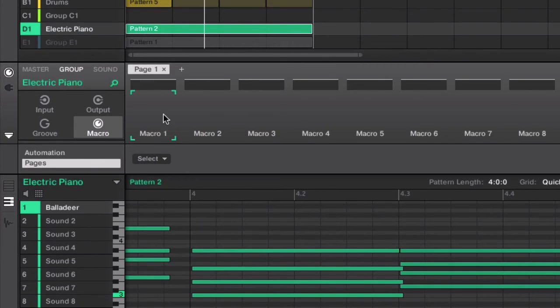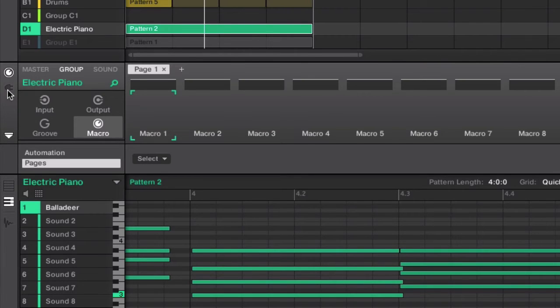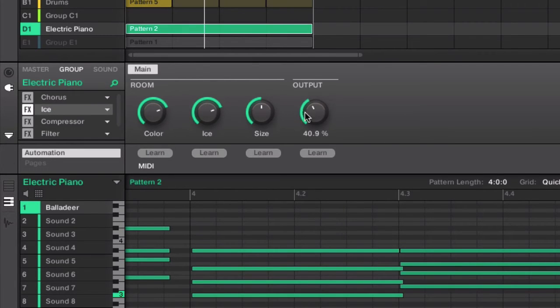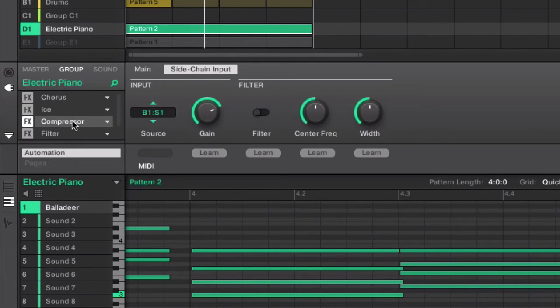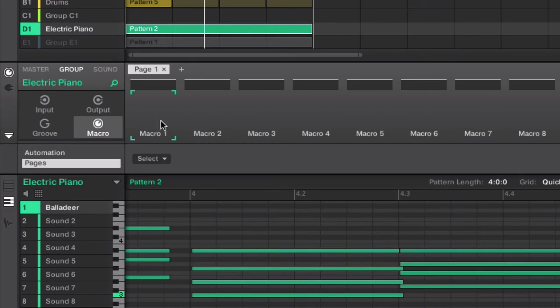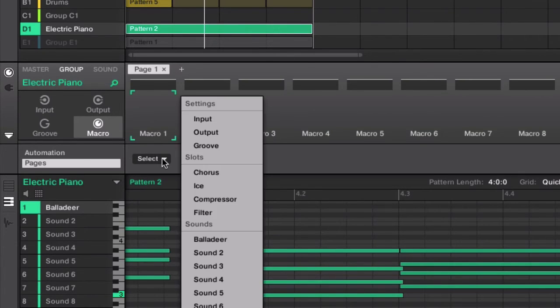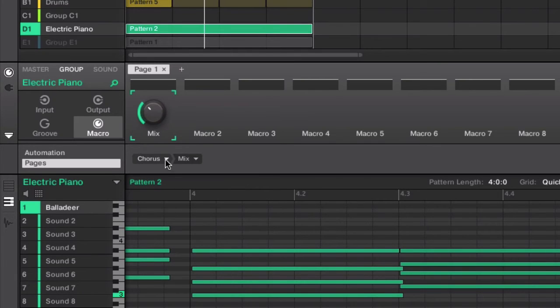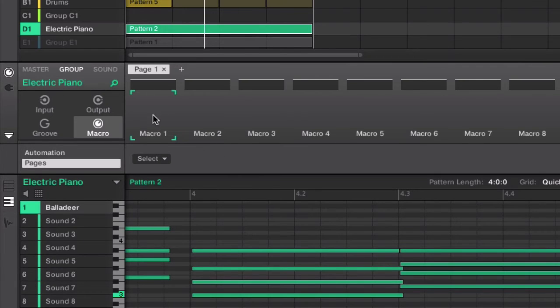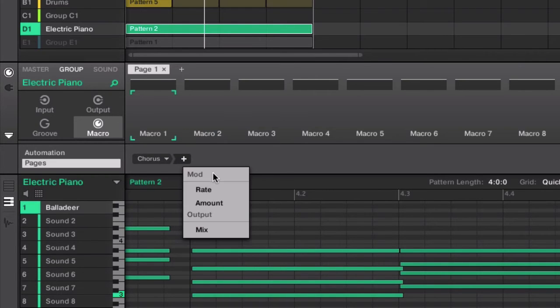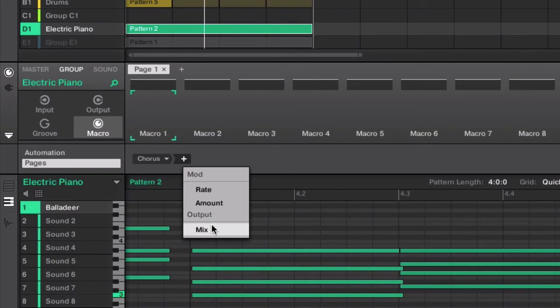At this point, we want to jump in and assign those knobs in which we just talked about. So, the chorus, we're going to control the mix of the chorus. The ice, we want to control the mix of the ice. The compressor, we want to control the gain. And the filter, we want to control the cutoff point. So, I'm going to go ahead and assign all those macros. It's going to give us access to those knobs at this level in our mix. You see how simple that was. I'll reset it just to reiterate. We select the first macro, select which knob we want to assign right here. We know we want the chorus, so we're going to select chorus, and then mix. And we're going to label that chorus just to make sure.